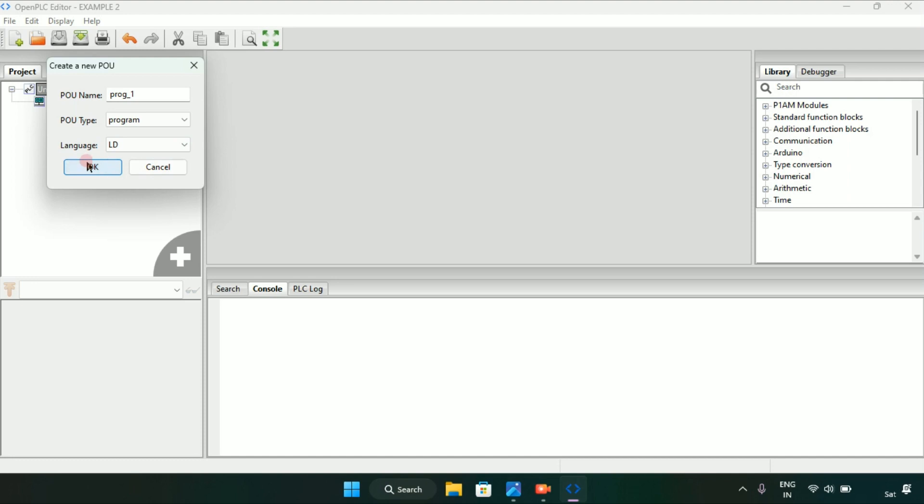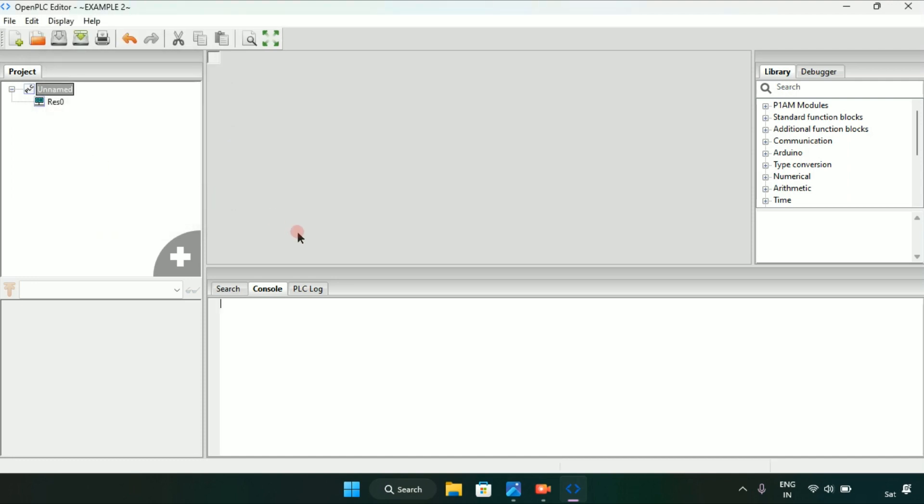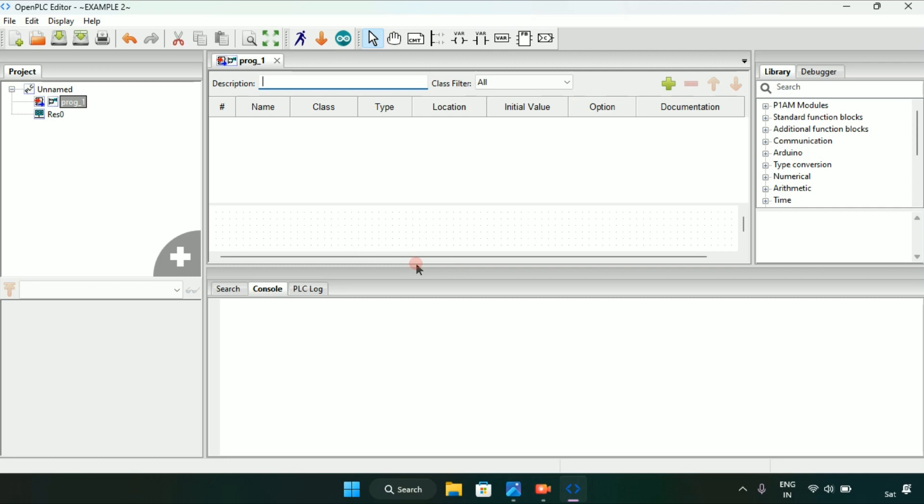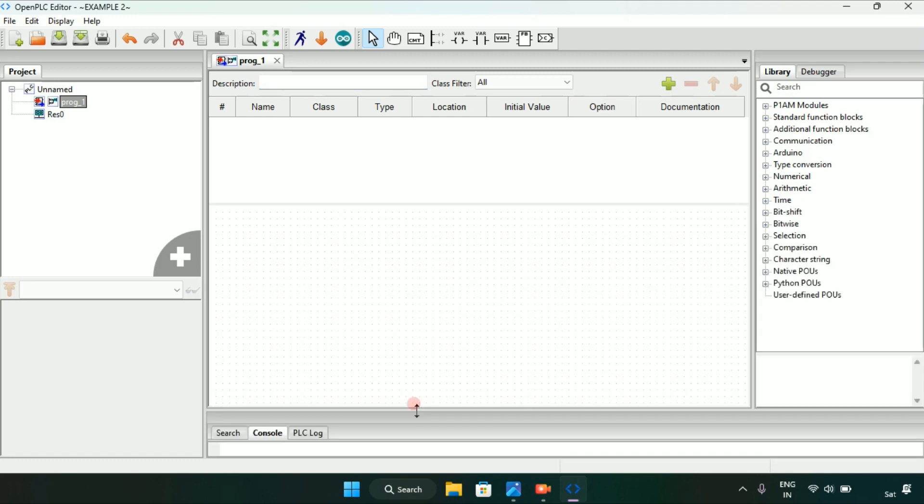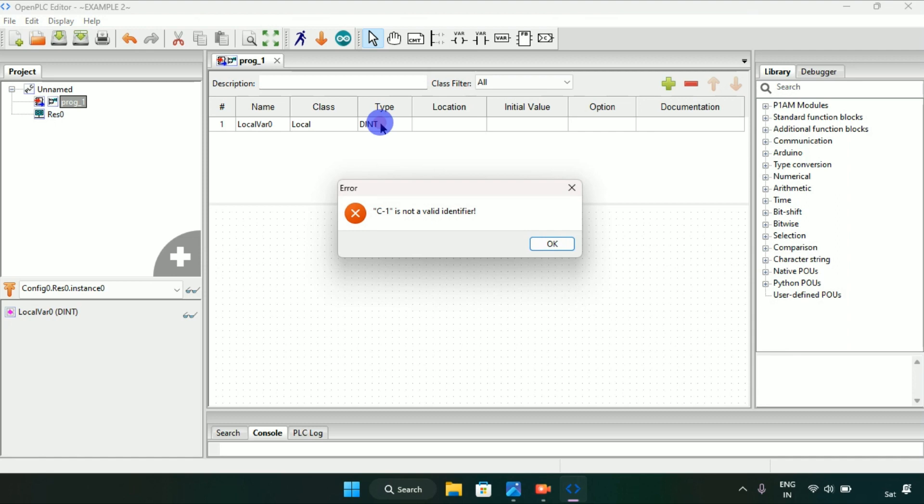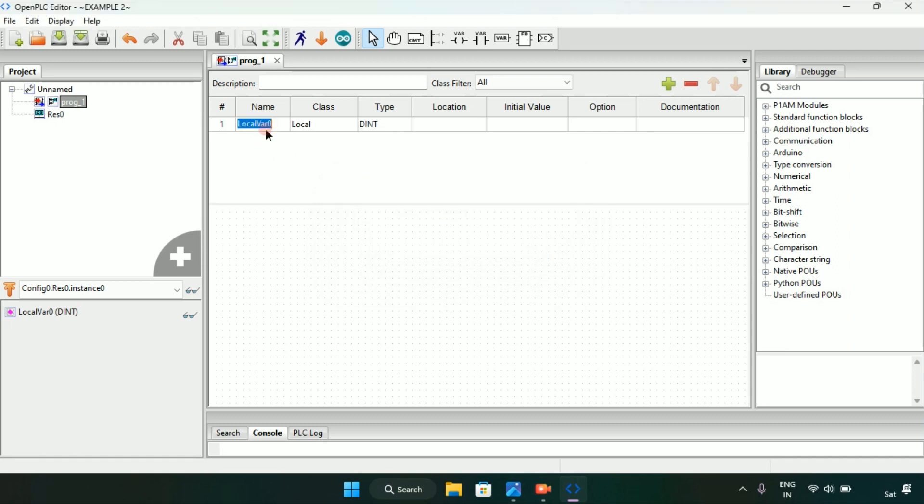After that we already know that we have three contacts and three coils. I will start making the contact C1 and type it as boolean.